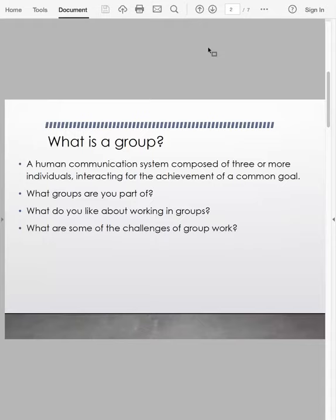One thing you did in the personal inventory is you already talked a little bit about what groups you're part of, what you like about working in groups, and what are some of those challenges. I'll take a look at your comments to learn more about your own perspective, but that's something you've already completed, so we'll move on.